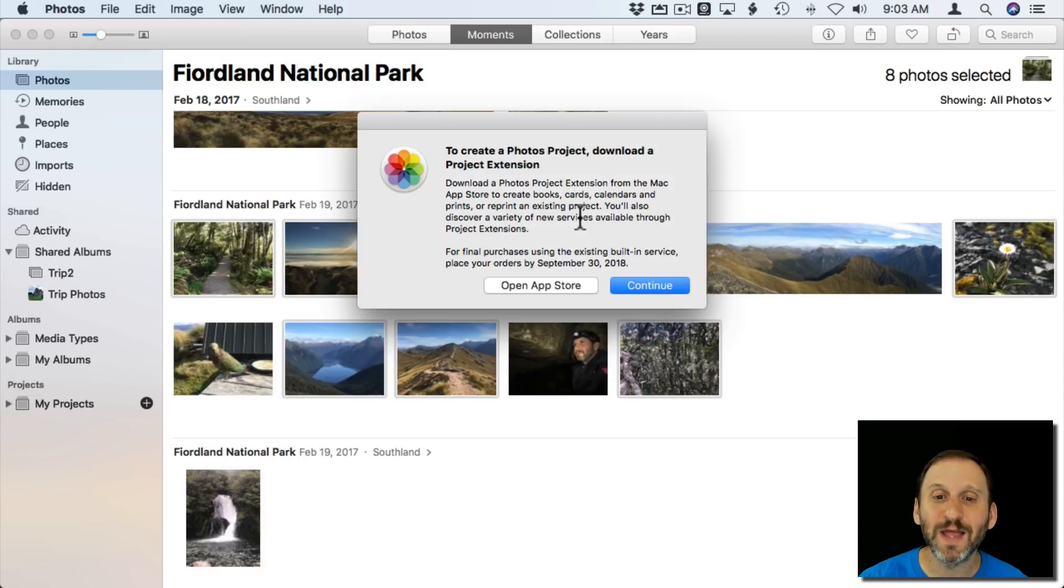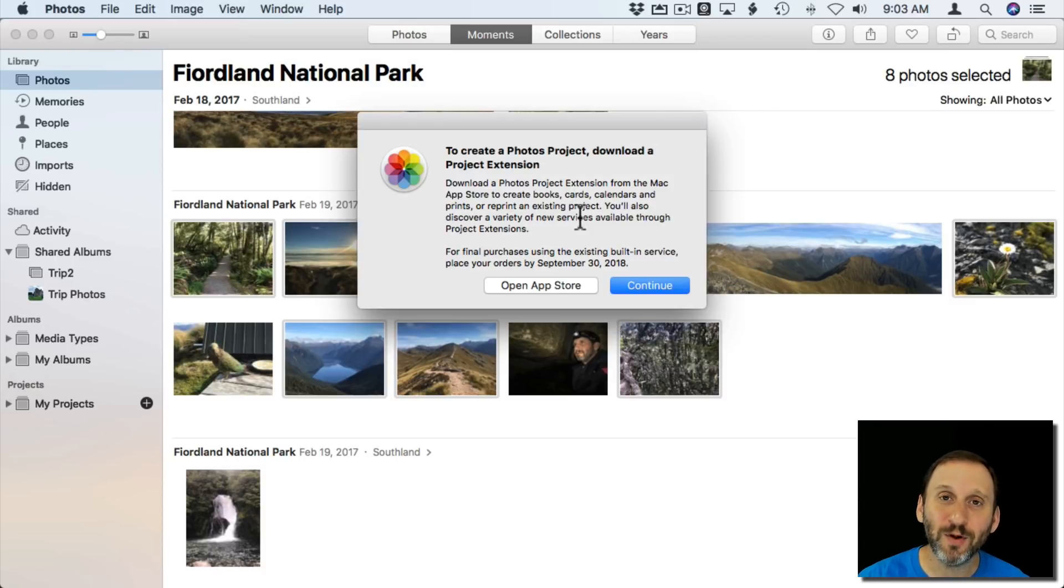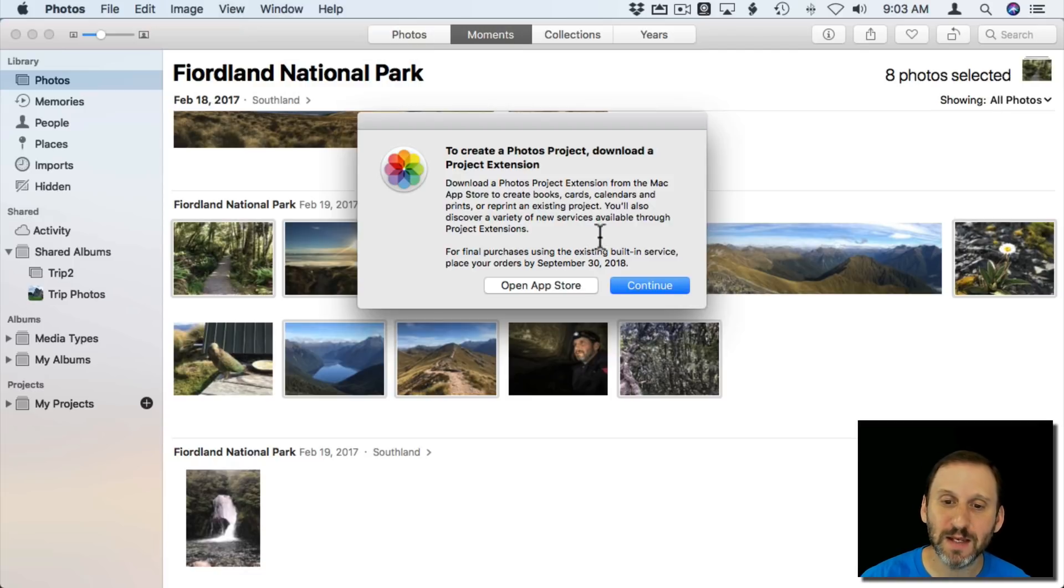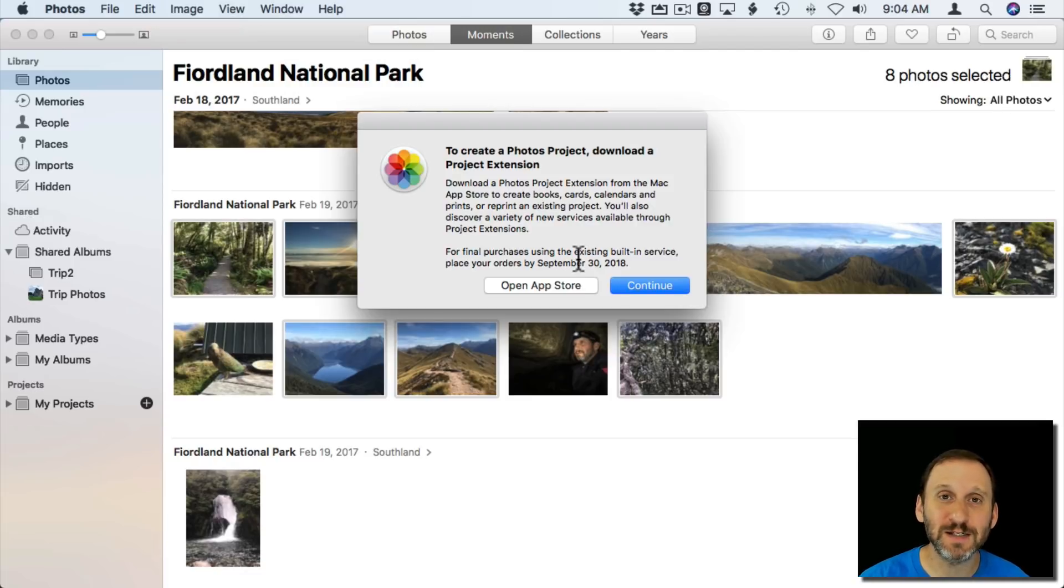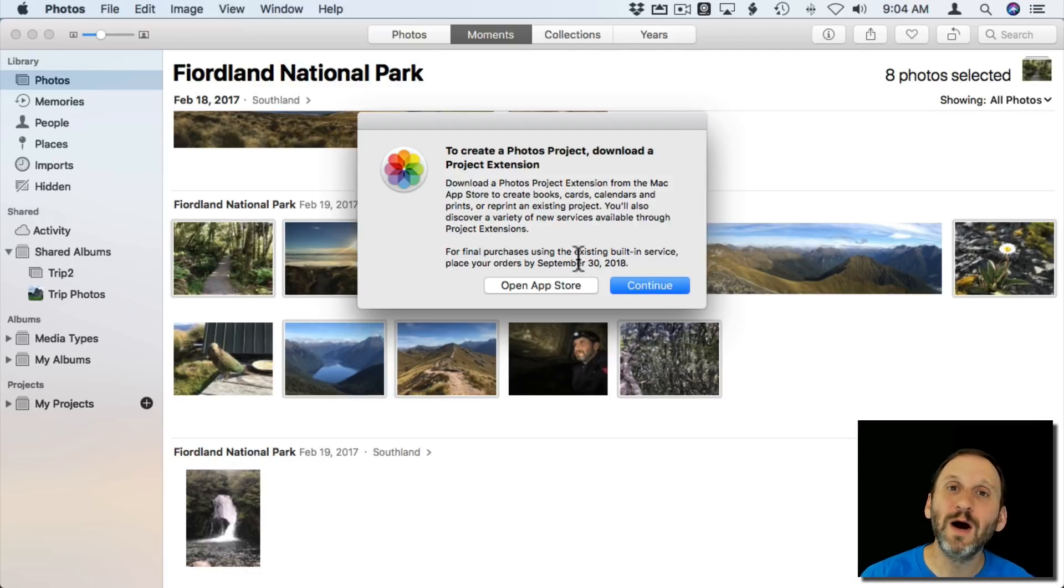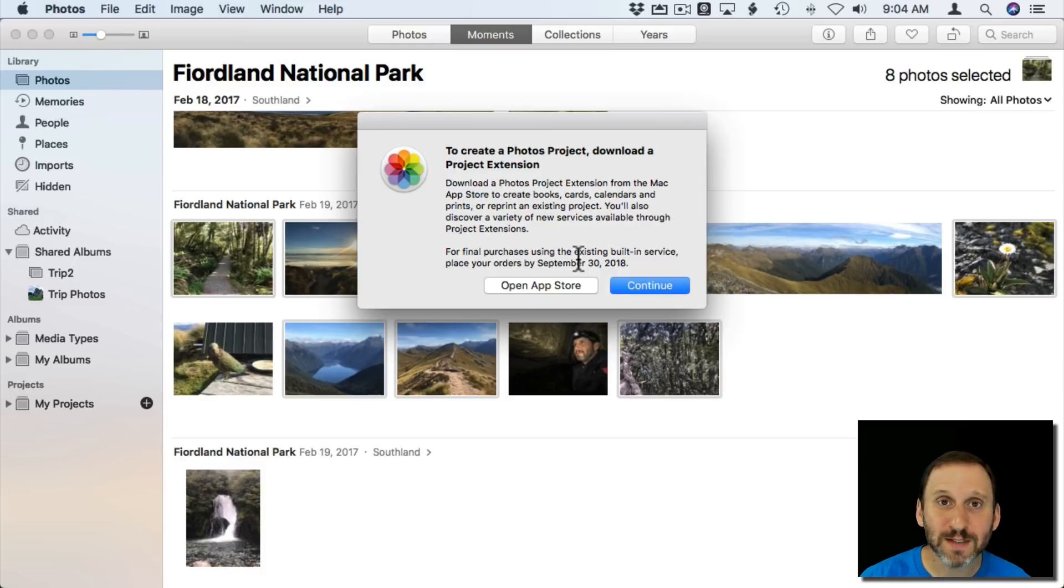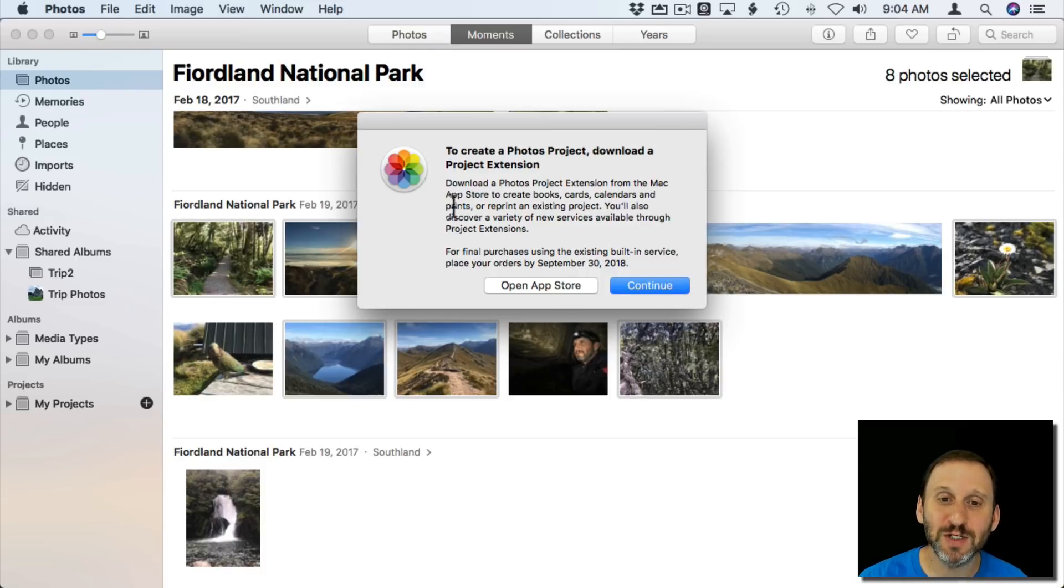The message is warning you that the print projects from Apple are going away. The date of September 30th suggests that this is going to be gone from Mojave, so you won't be able to print anymore after September 30th of this year.